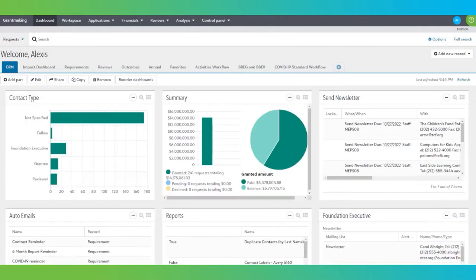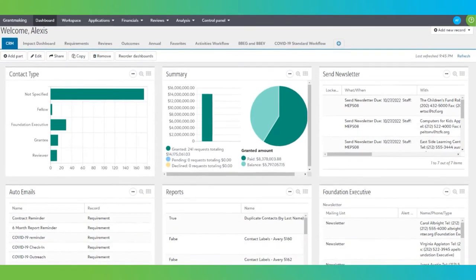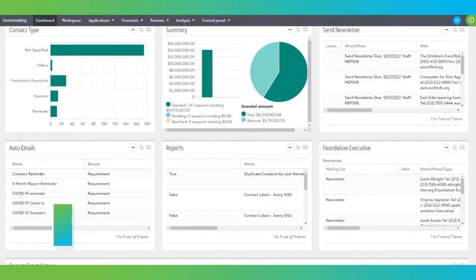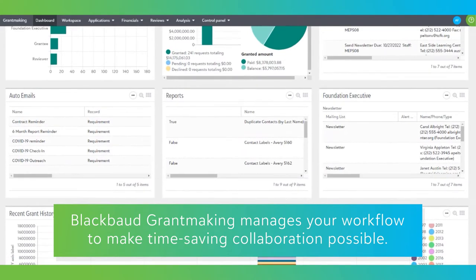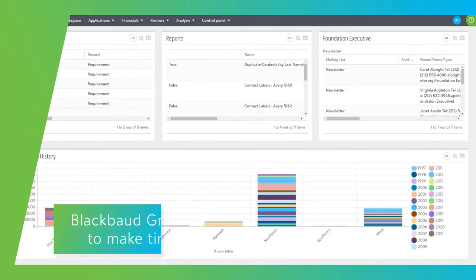From working with your applicants and reviewing proposals, to granting awards, tracking progress, and more, Blackbaud Grantmaking manages your workflow to make time-saving collaboration possible.